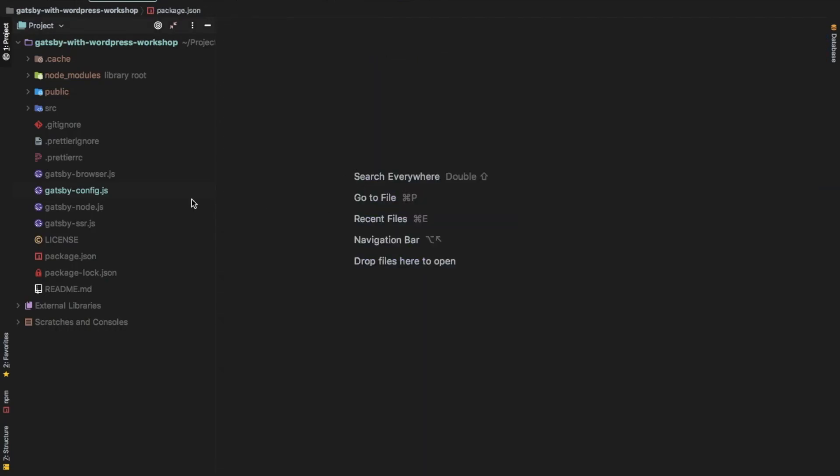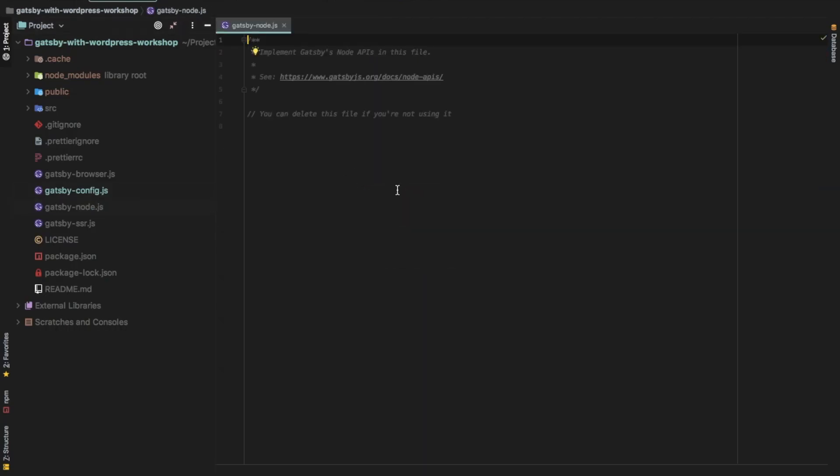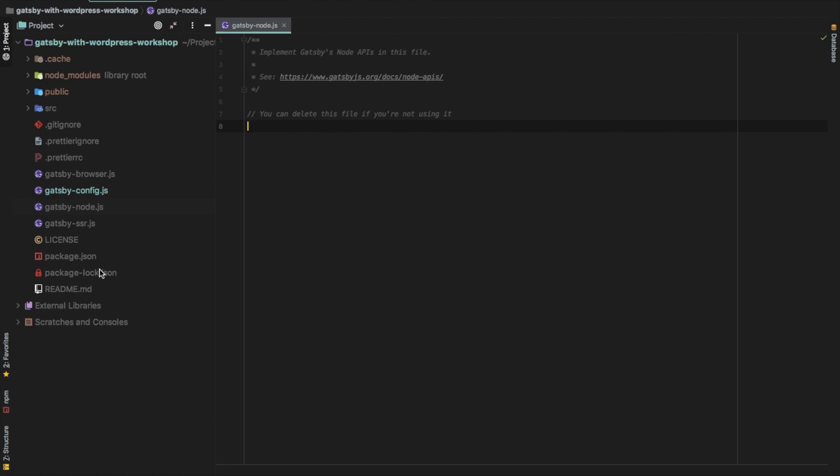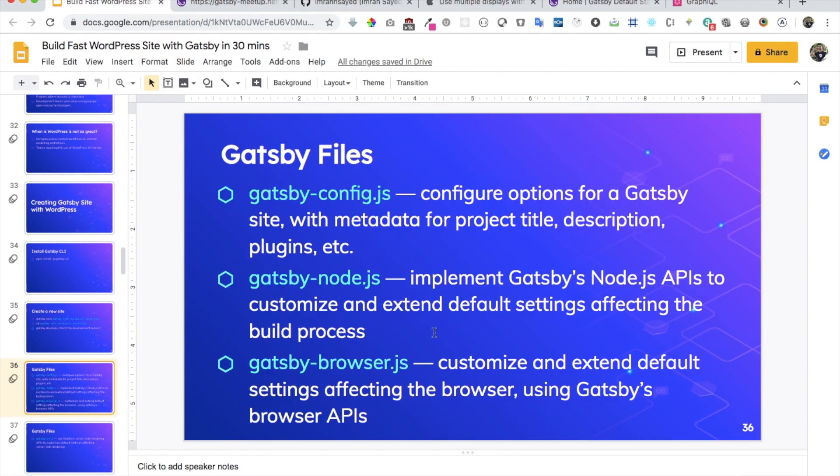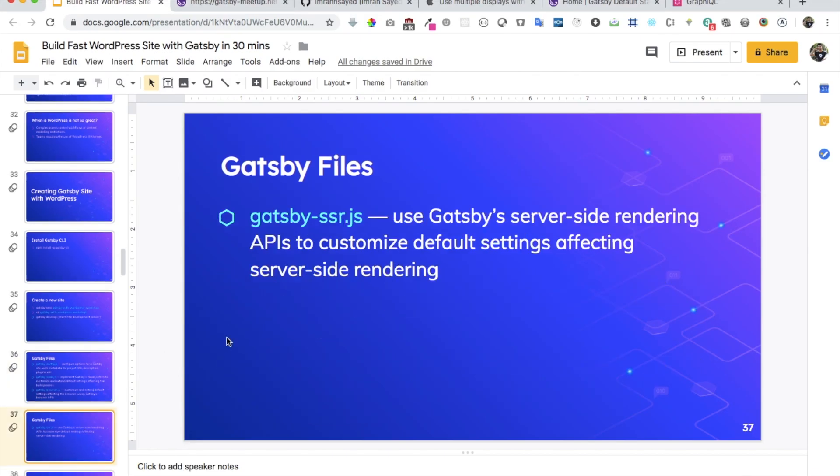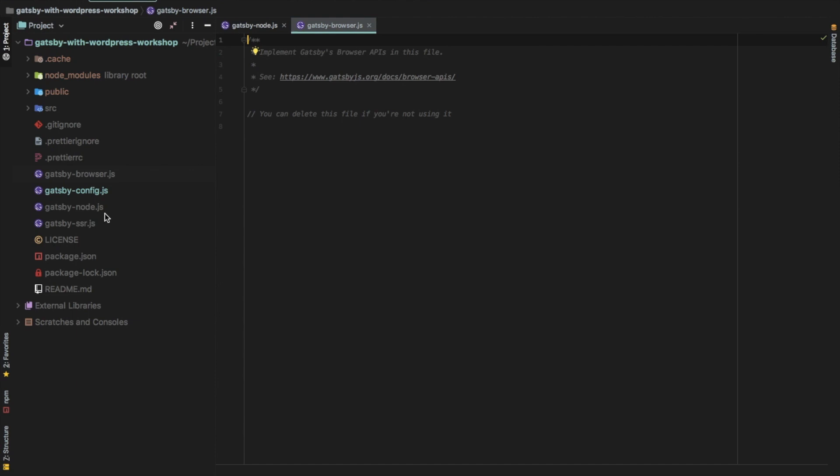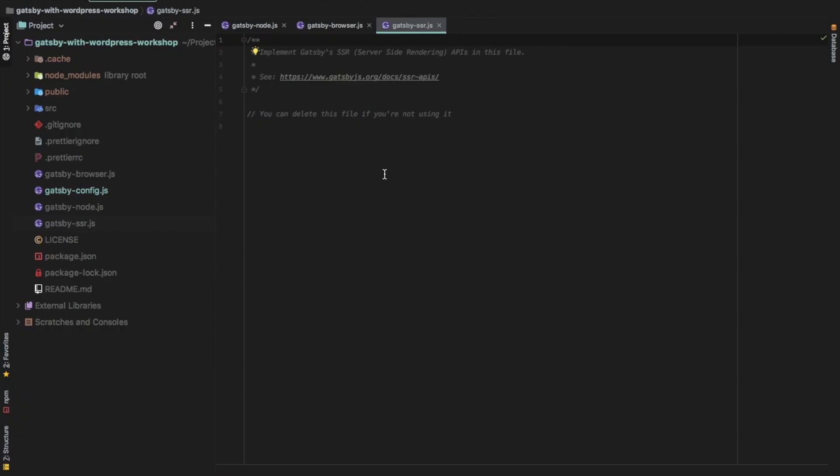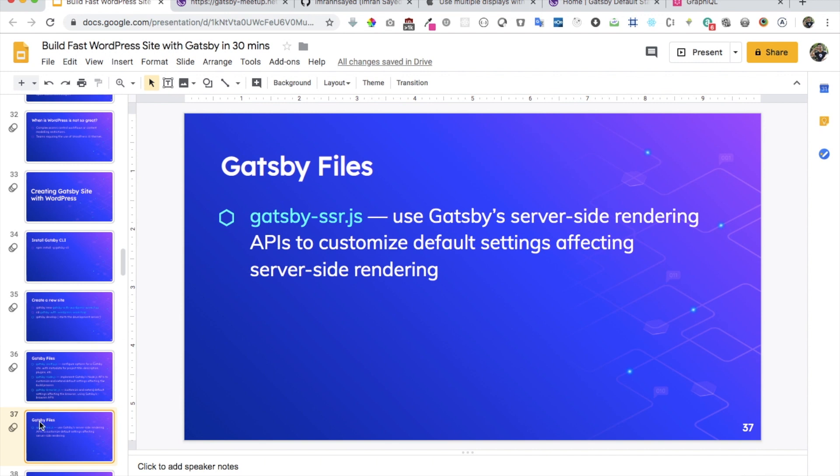Then you have the Gatsby node.js, which is this one right here. So you can add your configure API related information over here. So if you implement any node APIs, you can mention over here. Then you have Gatsby browser.js. So Gatsby browser.js allows you to customize and extend default settings affecting the browser using the Gatsby browser API. And then finally, you have the Gatsby SSR.js, which is this one right now. We haven't added anything over here, but that can be used. Gatsby server side rendering APIs to customize default settings affecting the server side rendering. But in this, as the scope of this particular tutorial, you're not going to touch this file. You won't touch this one, but we will deal with the Gatsby node.js when we are actually writing our queries and creating pages dynamically.